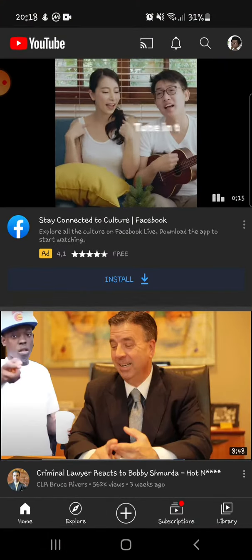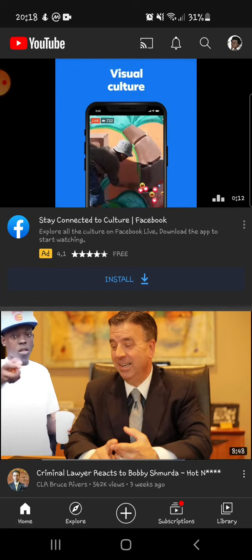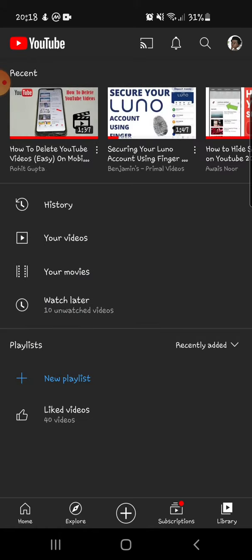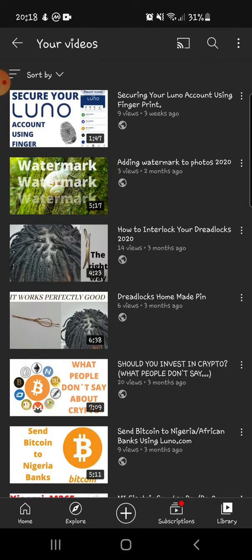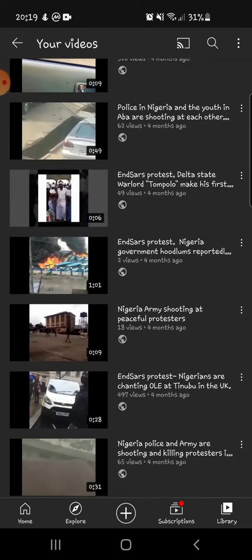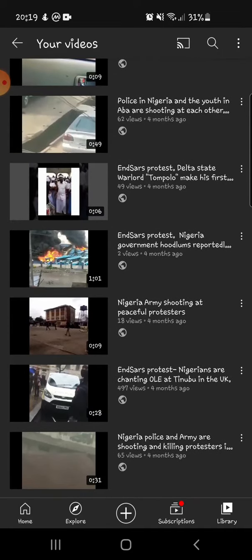On the bottom right corner you click on Library right here, then you want to go to your videos, so you click on My Videos right here.